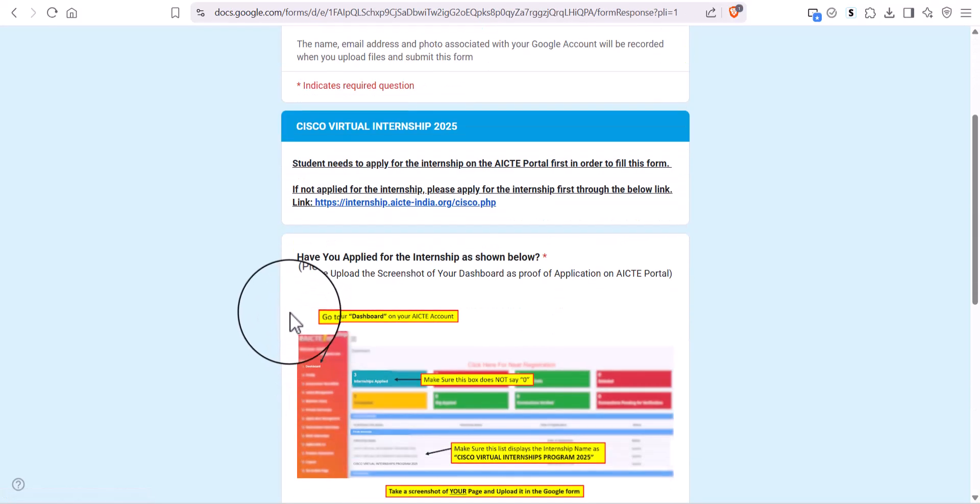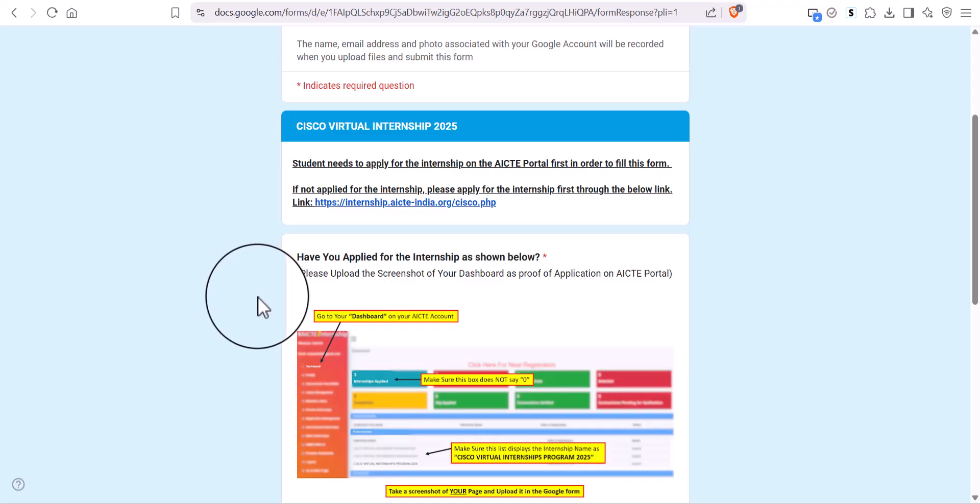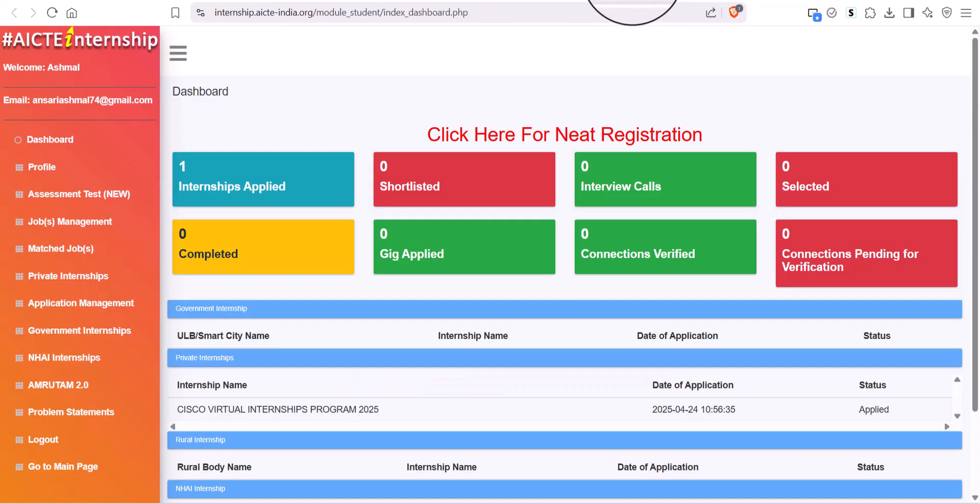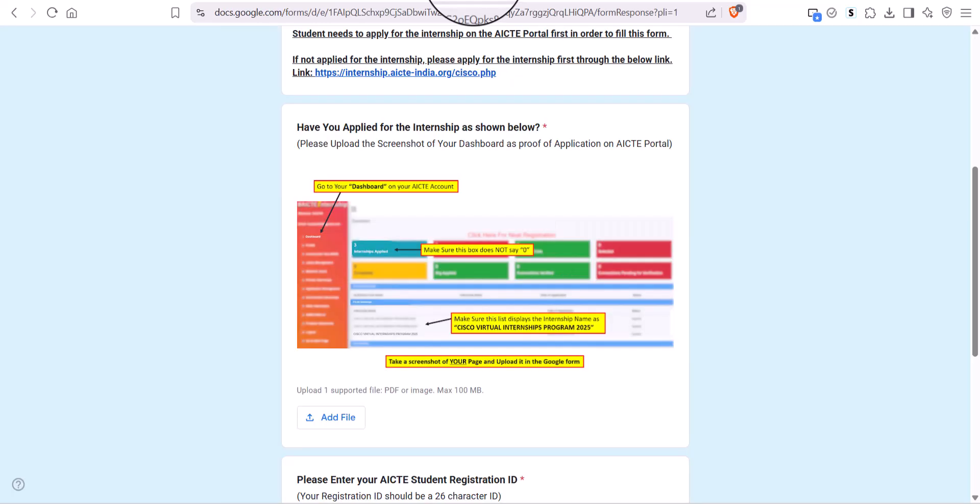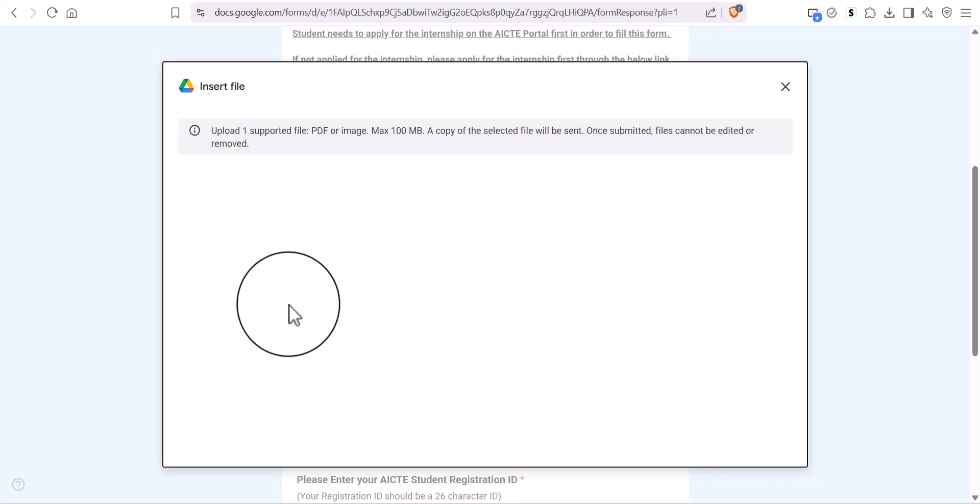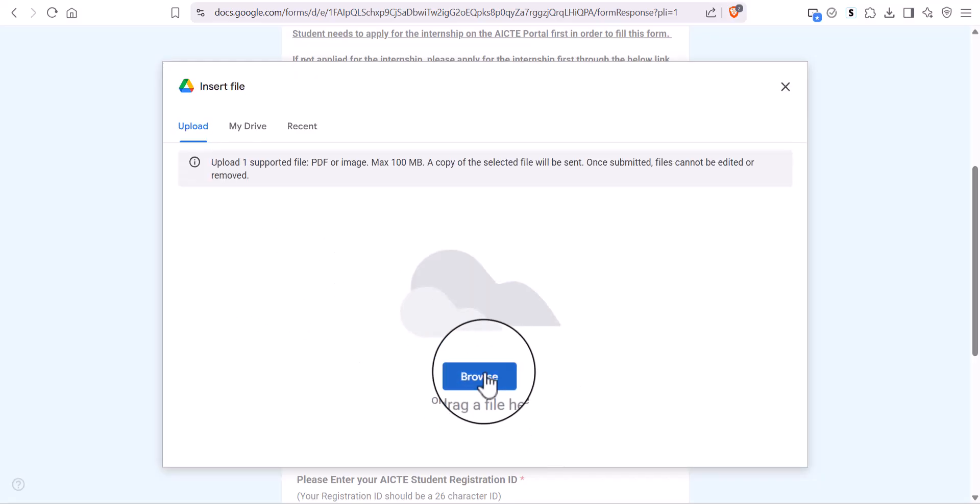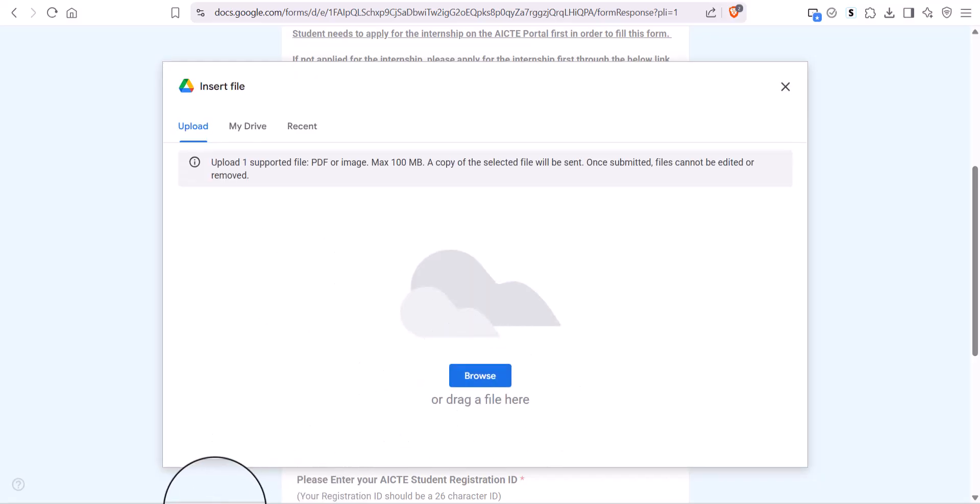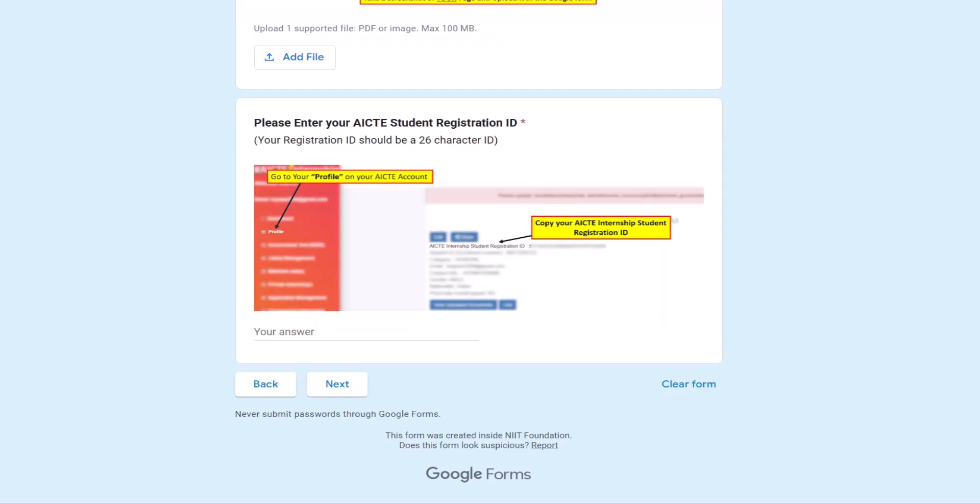Upload the screenshot of your registration portal dashboard and write your AICTE Internship Registration ID.